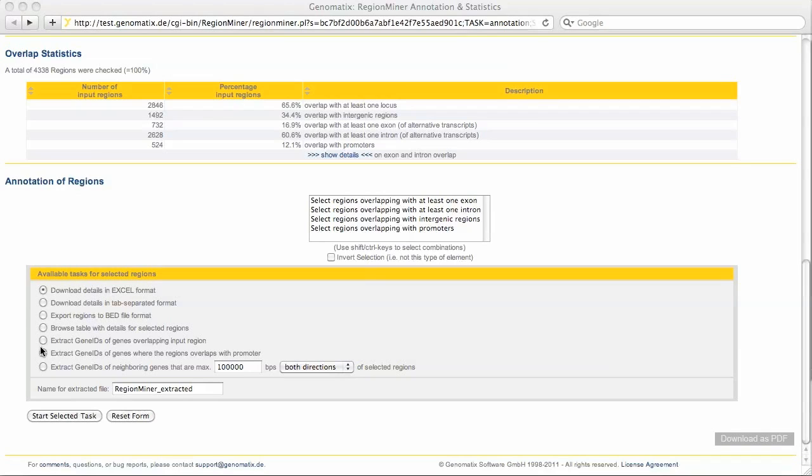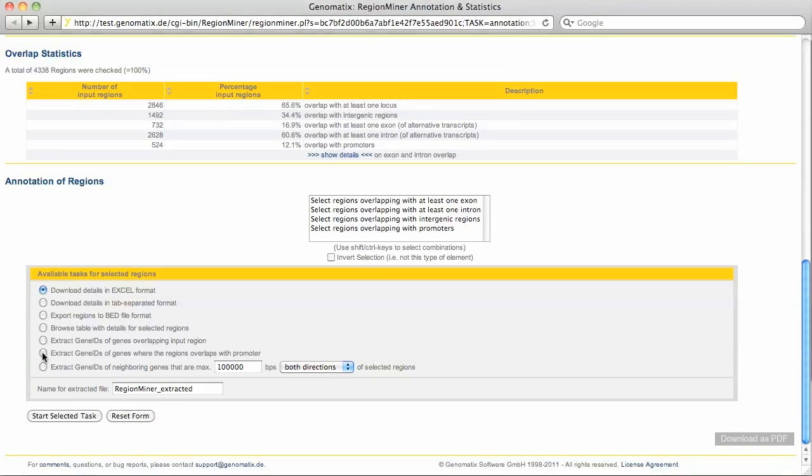You can also download only the gene IDs of genes that have an overlap with an input region in the locus or in the promoter, or which are near a region in a window that you can specify. Here for example I can get the gene IDs of genes with a promoter overlap.